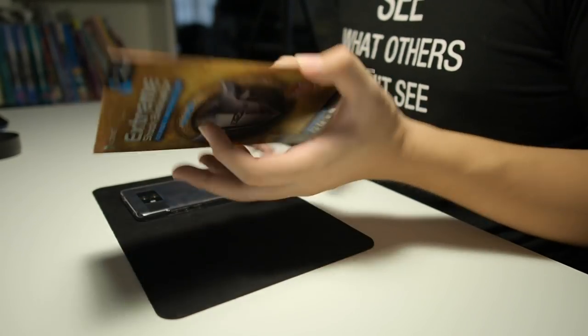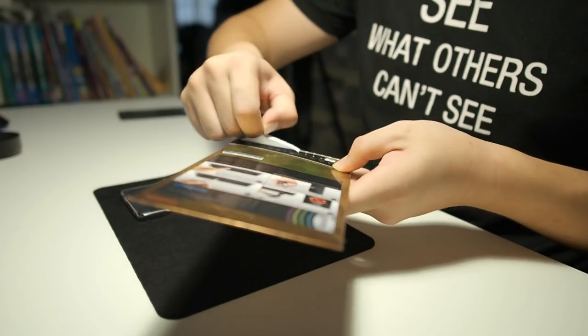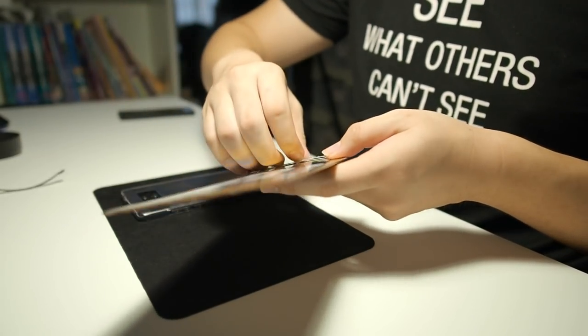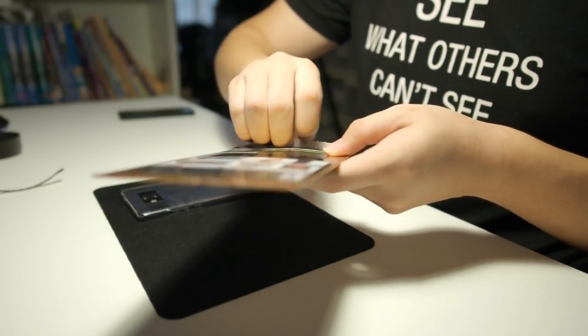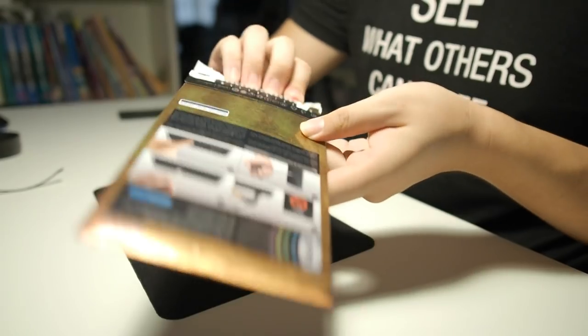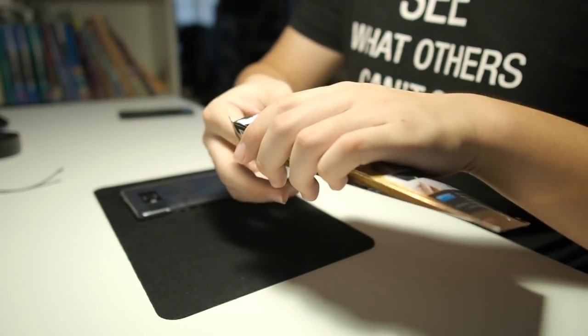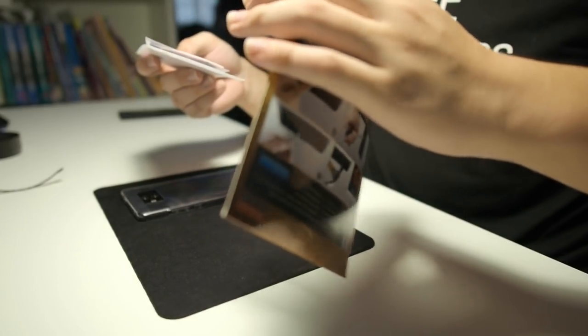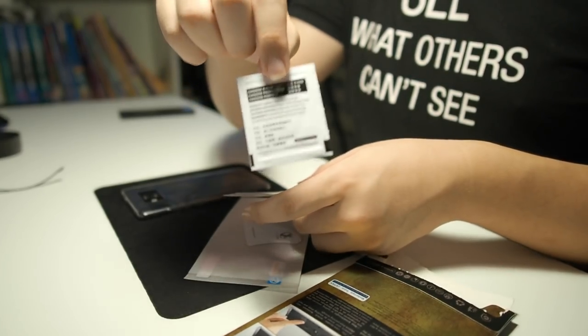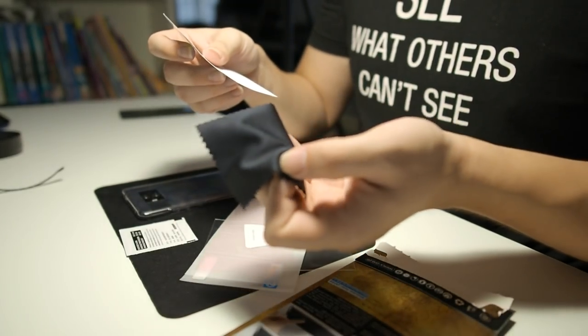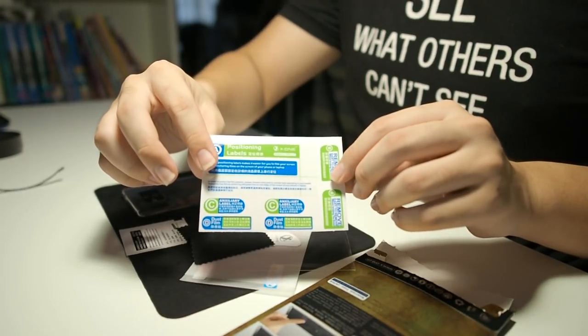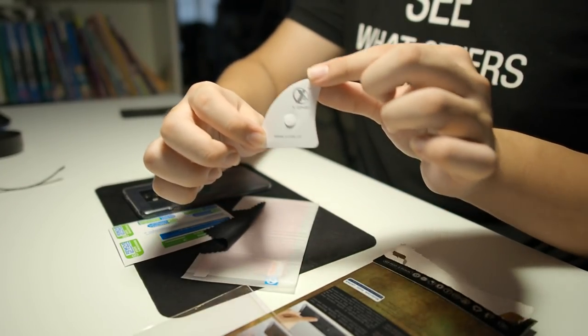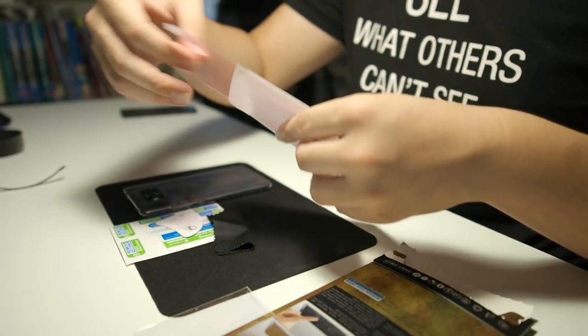So let's unwrap this package. Pulling the tab. See what they have inside. So opening the package, we have a cleaning alcohol wipe, a microfiber cloth, dust removal stickers, X1 branded squeegee, and the shock eliminator itself.